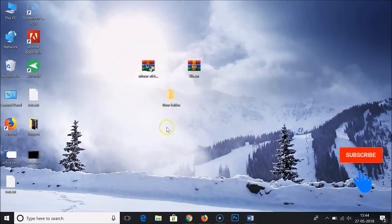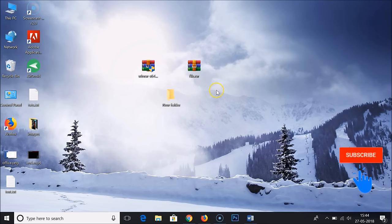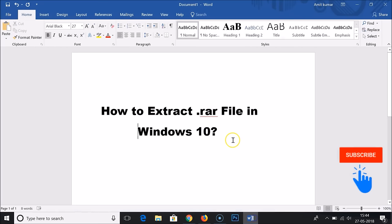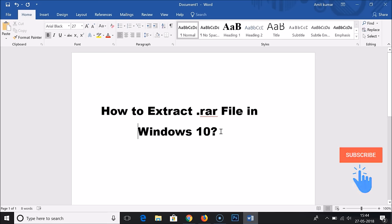Here you can see WinRAR is showing. In this way you can easily extract RAR files in Windows 10. Hope this tutorial helps. Thanks for watching. If you like this video, please rate, comment, and subscribe. Bye bye.